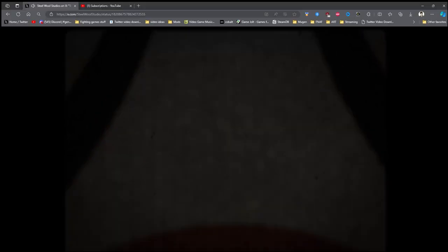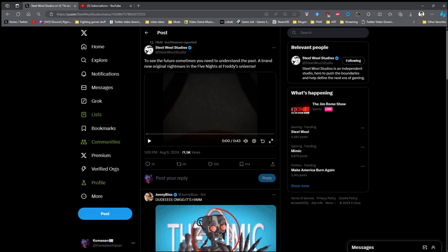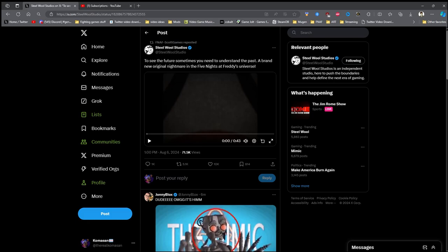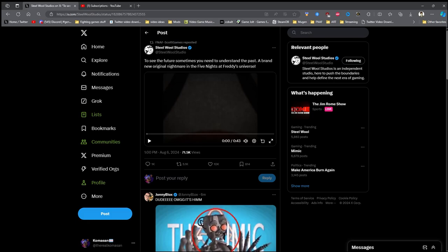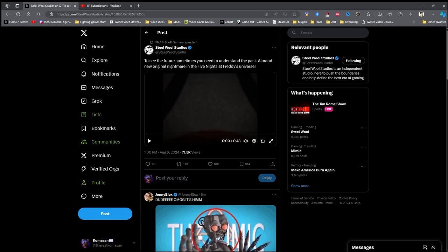So apparently we are getting a new Five Nights at Freddy's game made by Steel War, of course, and I'm not sure if it's going to be a VR game or not. It doesn't seem like it, but this is going to be about the Mimic.